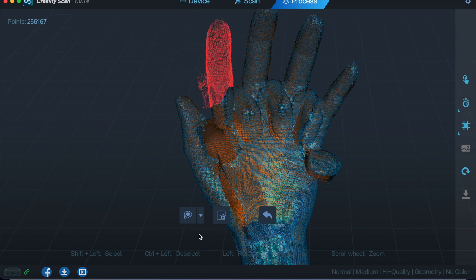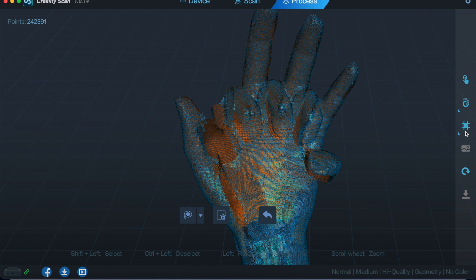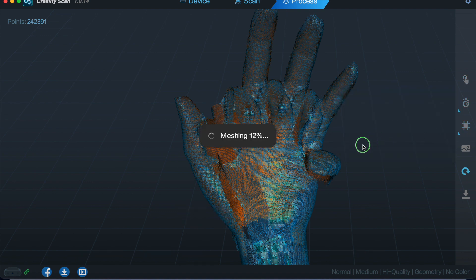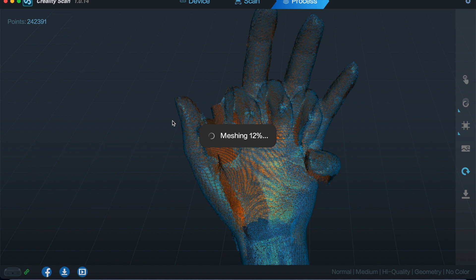Simply select it, delete it, and then we go back through the meshing again, and then that part of it will be gone. So you can literally go back and forward as much as you like to try and clean it up as much as you want, until you're satisfied with it to be able to send out to your 3D printer.